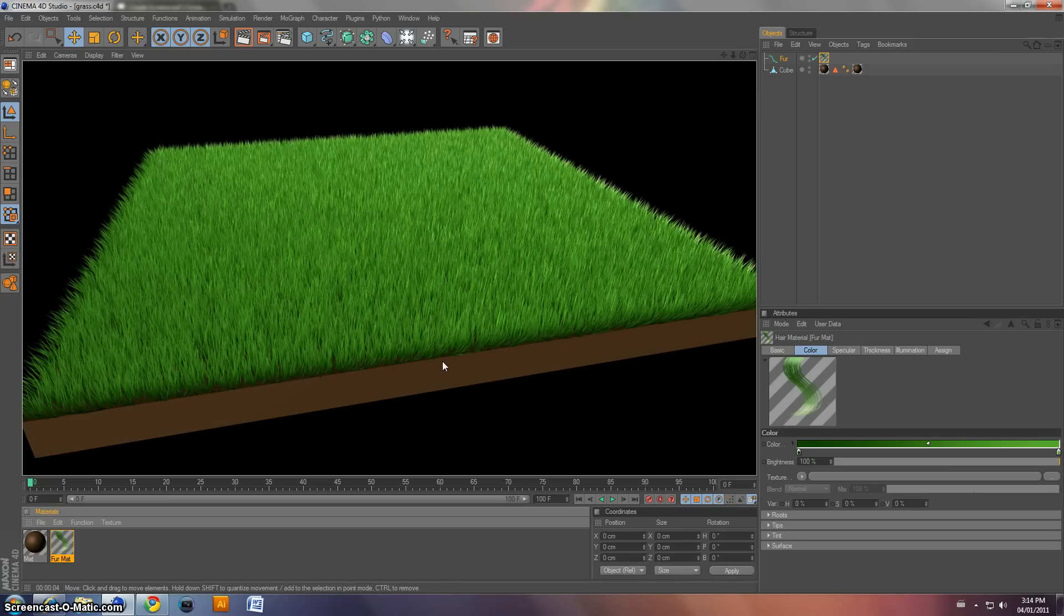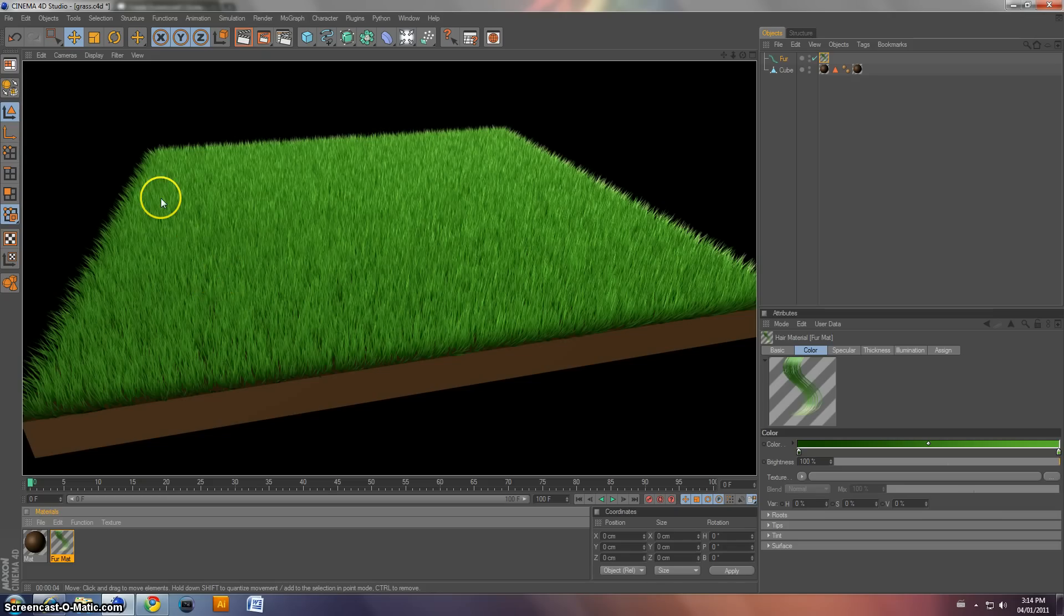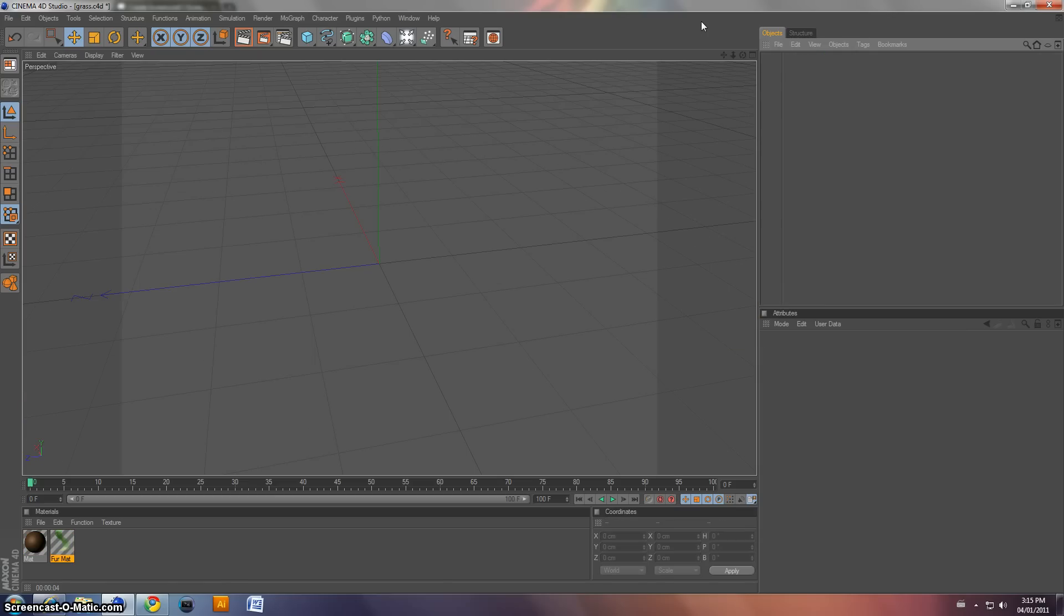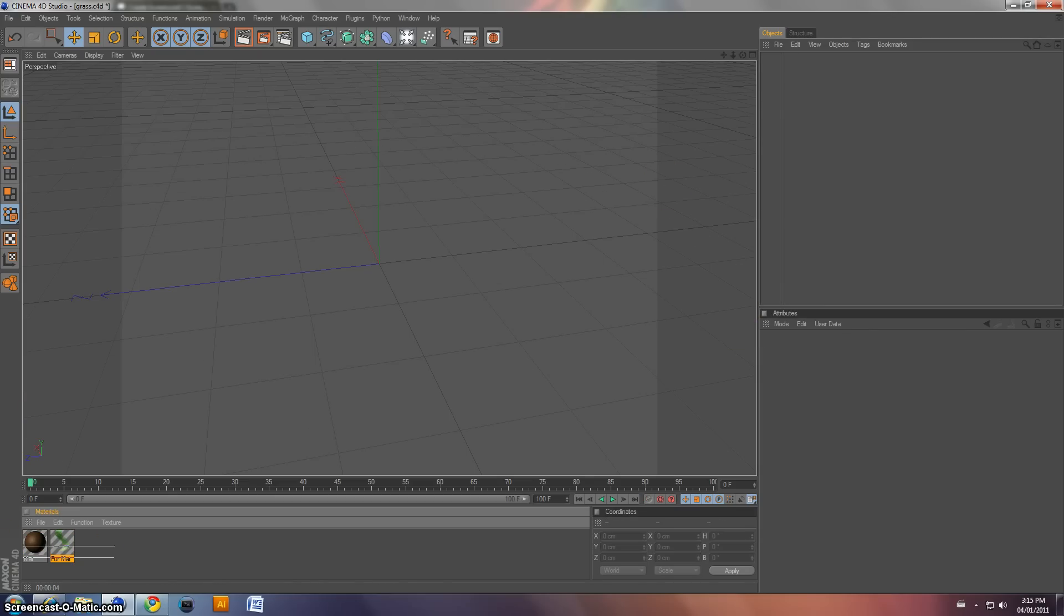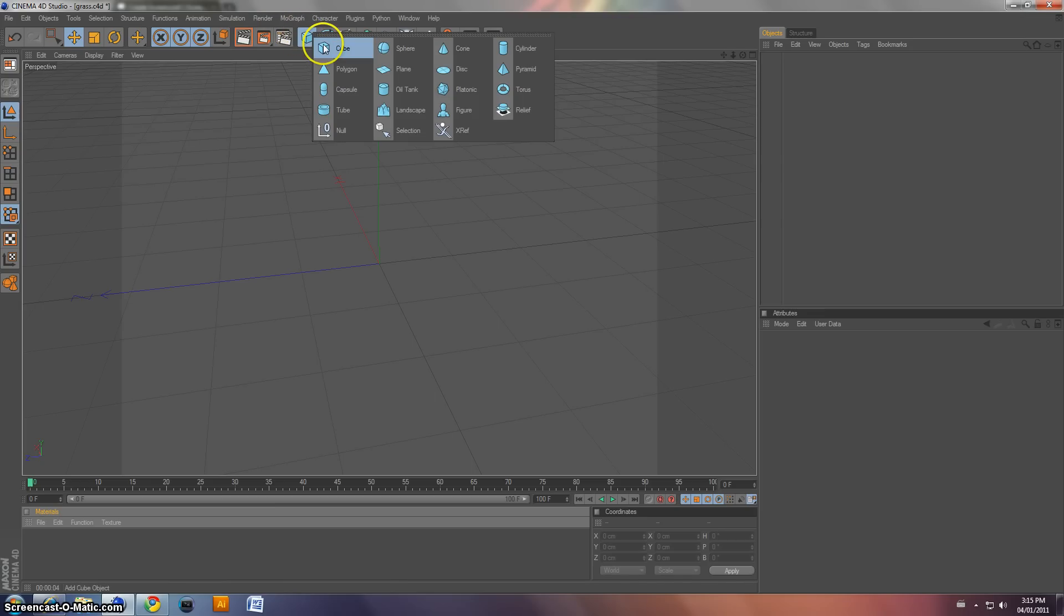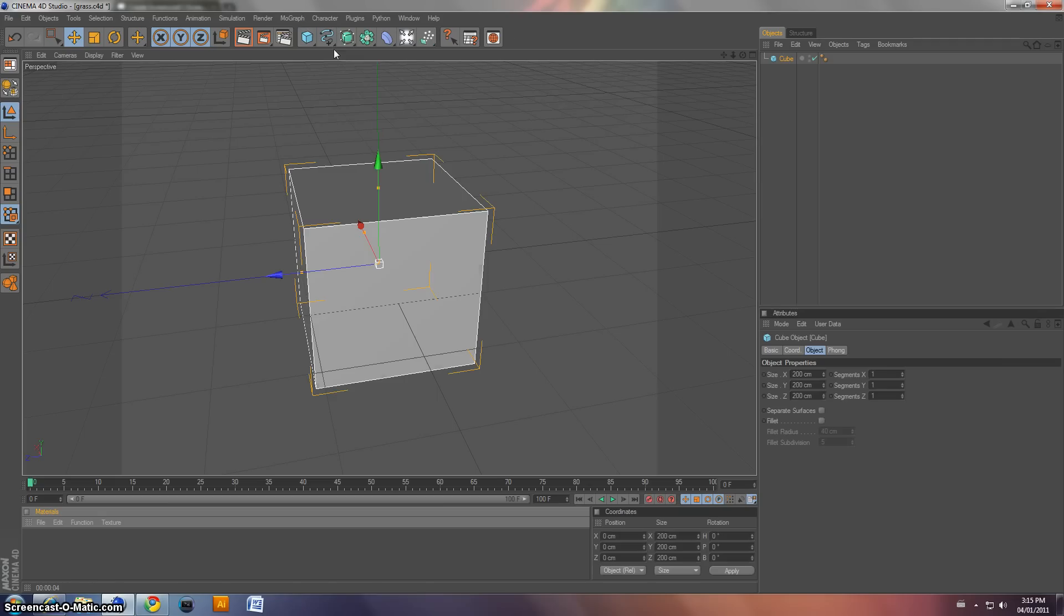Alright guys, today I'm going to be teaching you how to make this kind of grass-ish look. Alright, let's get started. So what we're first going to do, I'm just going to delete all of this. And delete these. And the first thing that we're going to do is we're going to make a cube. So go to the primitives tab, click and hold, and go to cube.